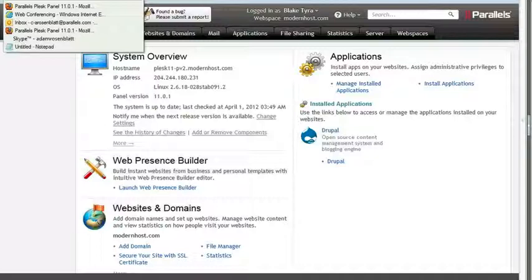So when you upgrade, your users should have no problem adapting to it because everything will be in the same place. And if you prefer the 10.x skins, you can go back to those as well. But since we're talking about Web Presence Builder today, let's take a look at that.